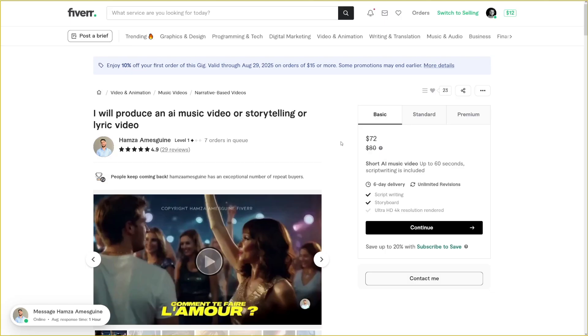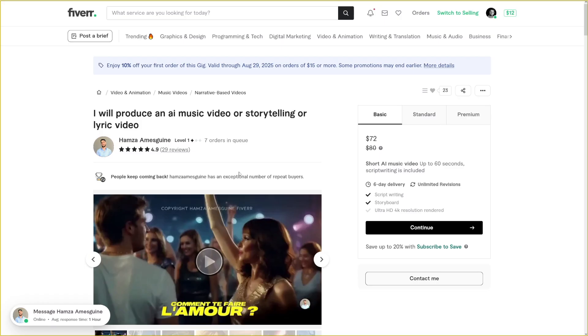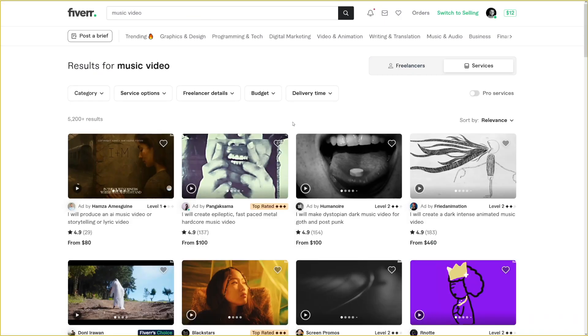This person has at least, let's just say, 60, 70 sales because not everyone is going to leave a review. And if you just do the math, multiply, let's just say 60, 70 with $80. Well, it's a good thing. And he's not the only one. There's a lot of people making these music videos.